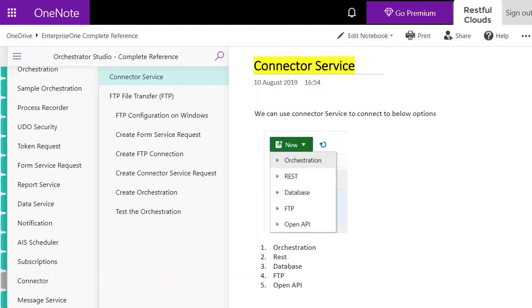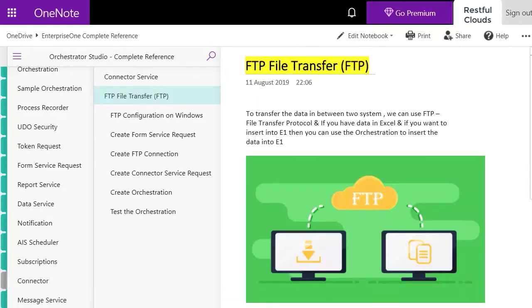We're going to show you the file transfer protocol FTP and how it can be used to create a sales order in JDE with data coming from outside a JDE system. Most people are familiar with FTP. It's a protocol to transfer data between two systems. If we have an Excel file we can create an orchestration to use FTP to grab the data and insert it into Enterprise One.